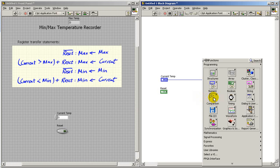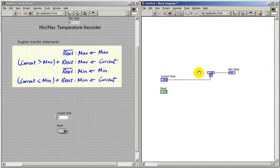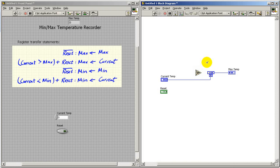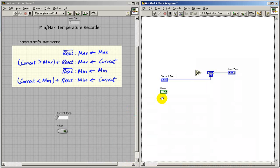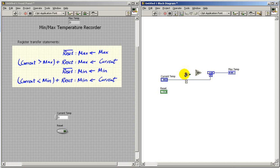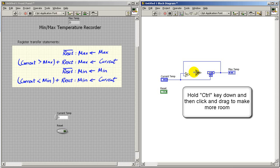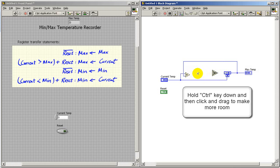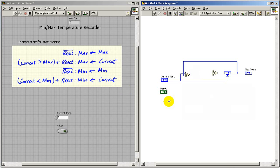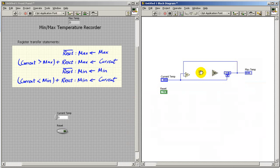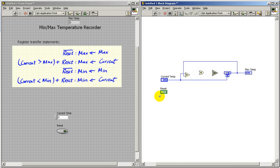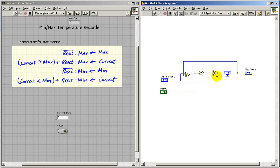Now we need to select between two different register transfer statements and we do that with the select node. We see that two possible Boolean signals are supposed to be ORed together. The greater than node says generate a true value anytime current temp is greater than the max temp. We'll bring in the reset signal and OR that with the result of this comparison and that operates the selector.